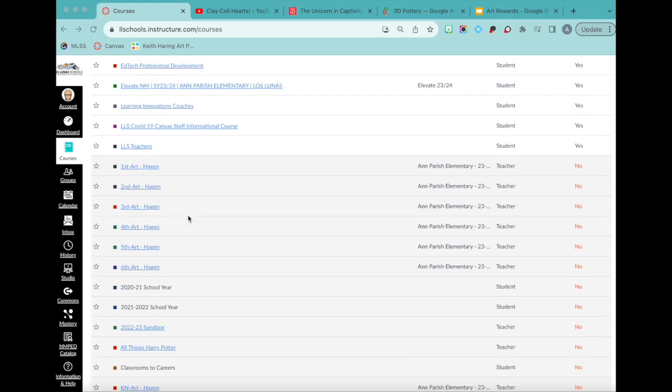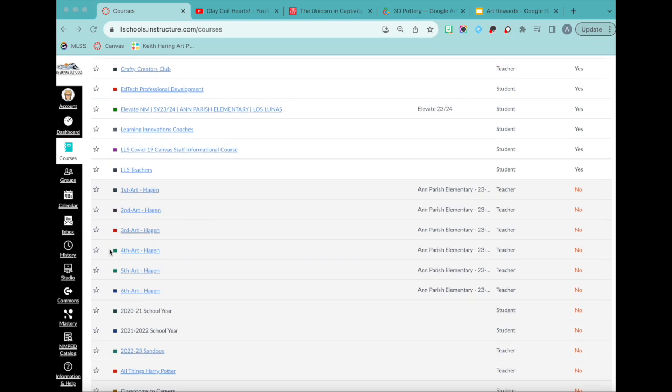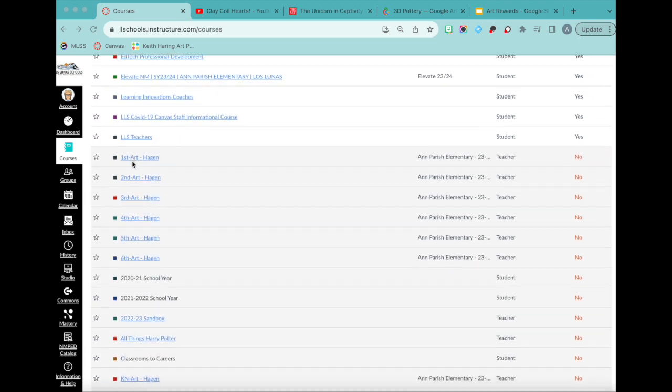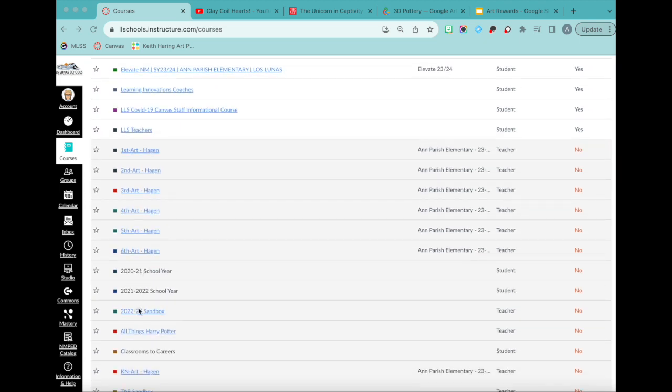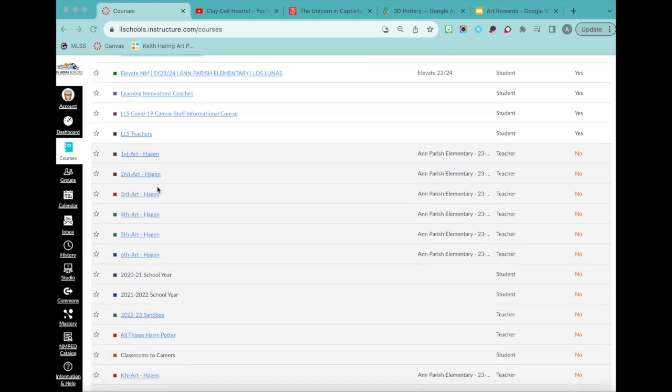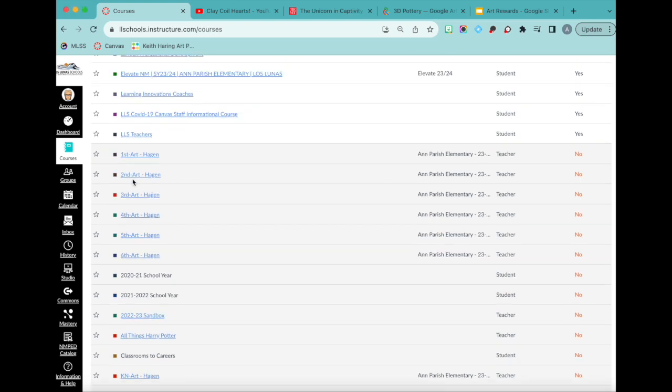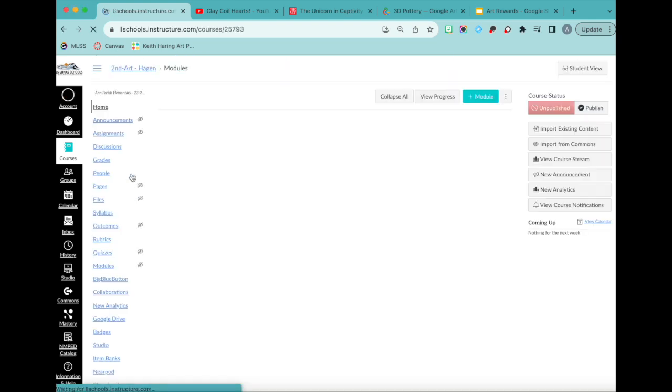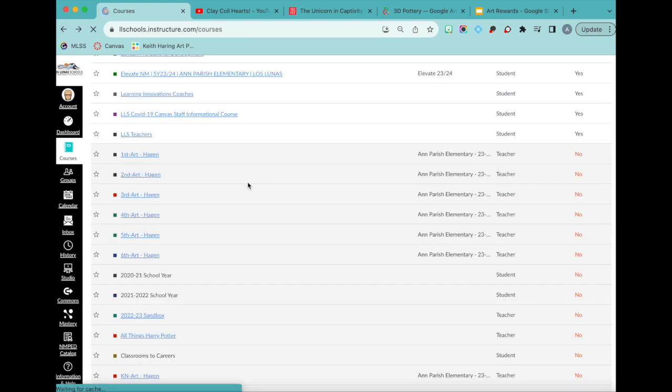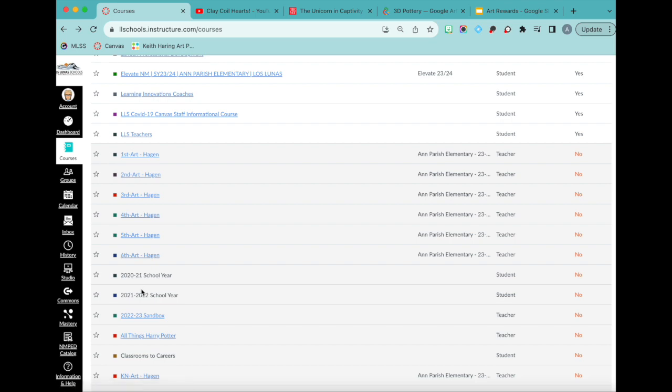So right now I have empty courses, K through six. I don't know where the kindergarten one went because it's a K. Oh, there it is, alphabetical order. It has nothing in them because I have not updated them, and I had just asked my district people to combine my courses so I can just make one course again. So I have nothing in there.